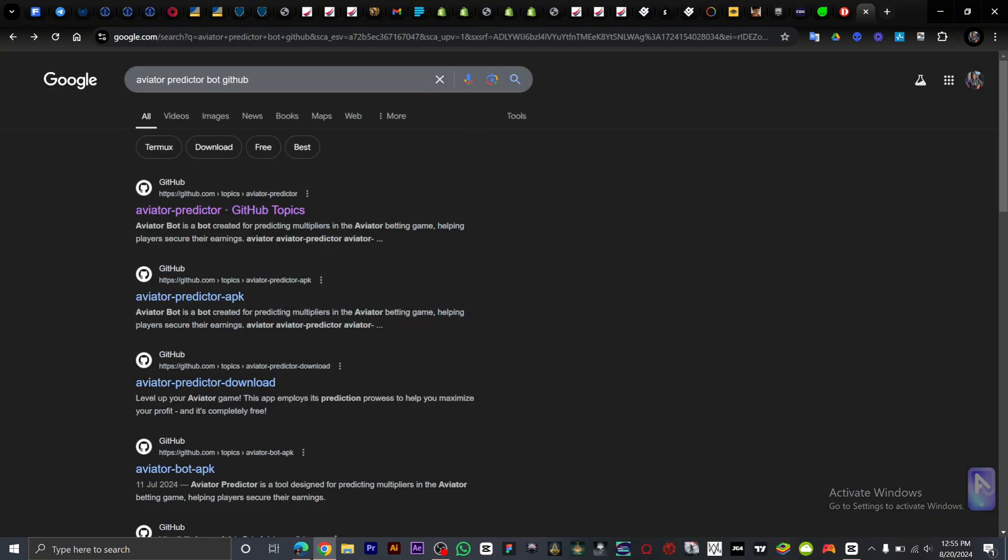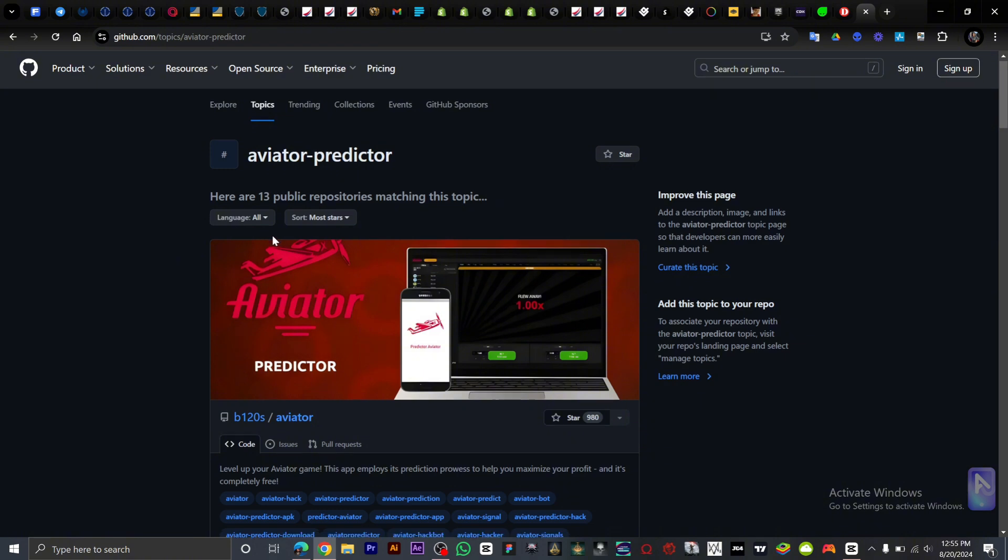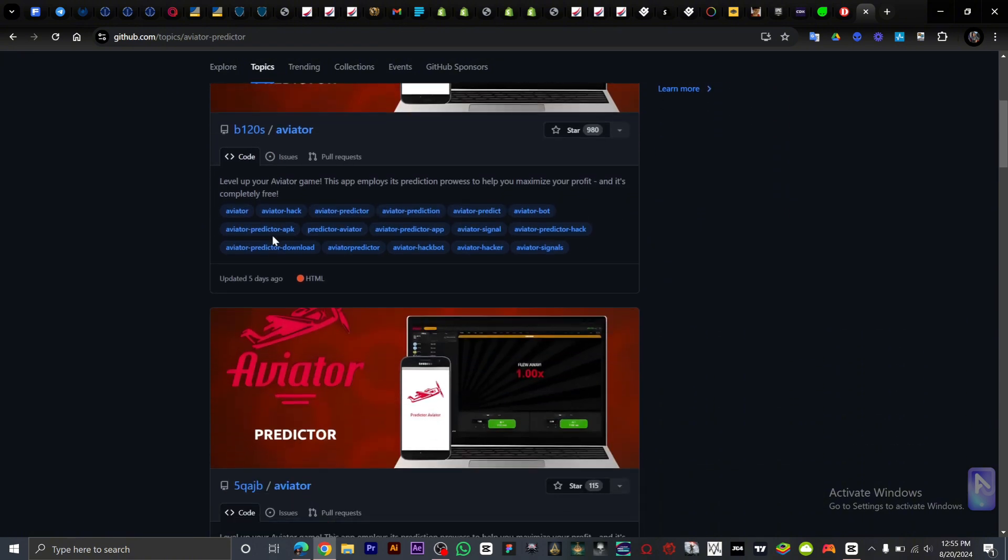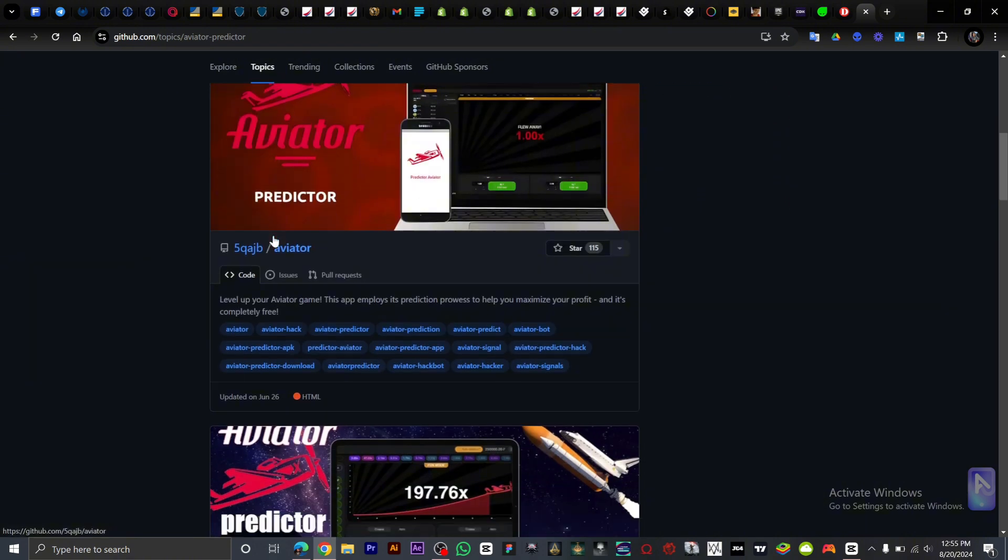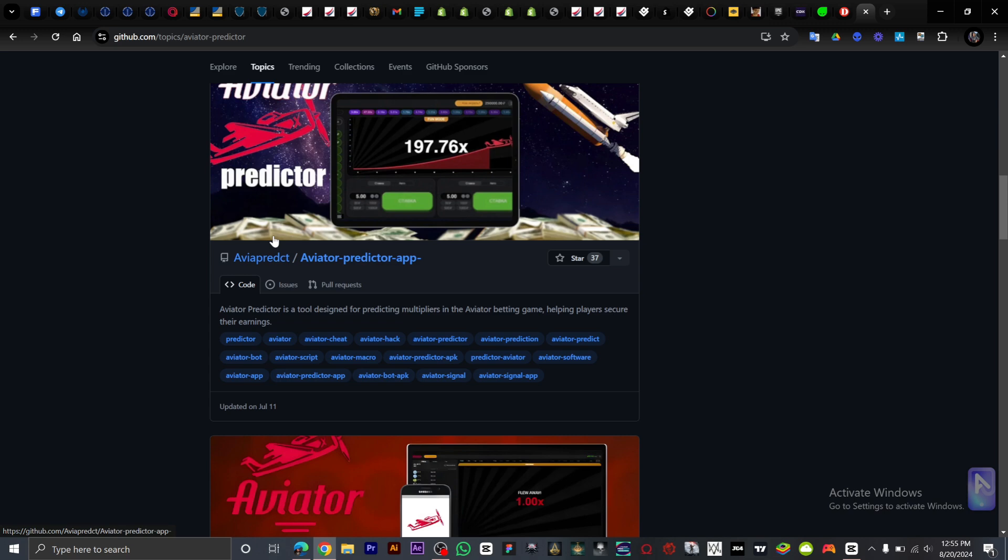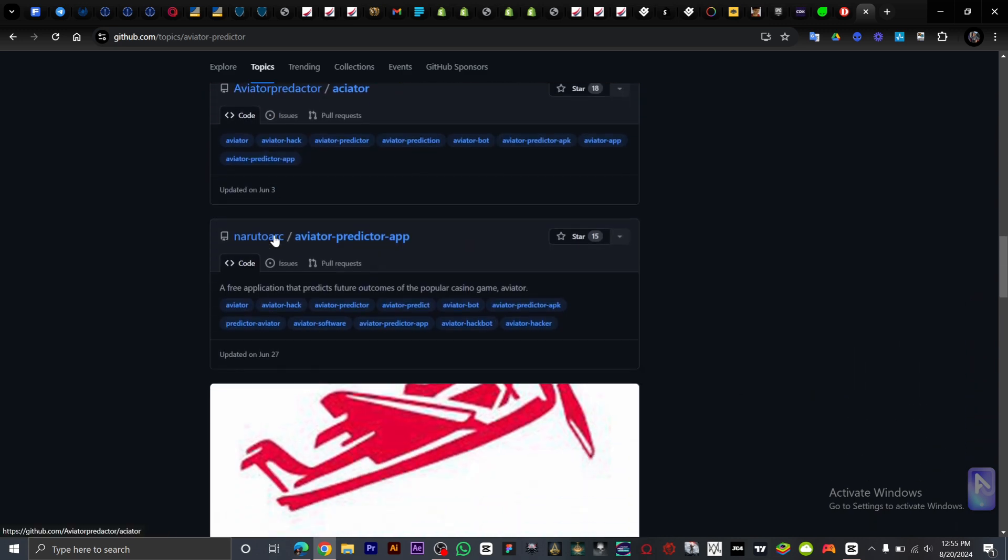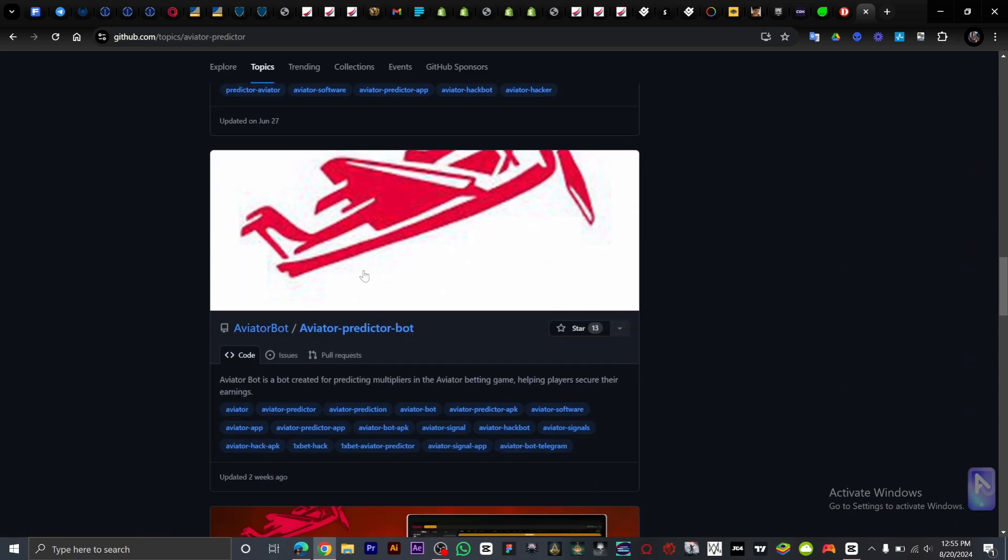So once you've searched for Aveto Predicto BOT, you want to click on the first link. We're going to find Aveto BOT Predicto, the one that has Aveto. We're going to go with this one, it says Aveto BOT Aveto Predicto BOT, and we want to click on this link right here.